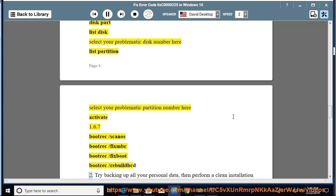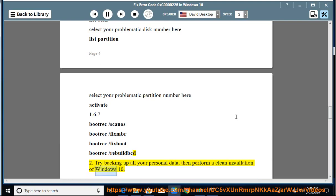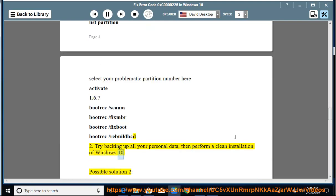1.6.7: bootrec /scanos, bootrec /fixmbr, bootrec /fixboot, bootrec /rebuildbcd. 2: Try backing up all your personal data, then perform a clean installation of Windows 10.